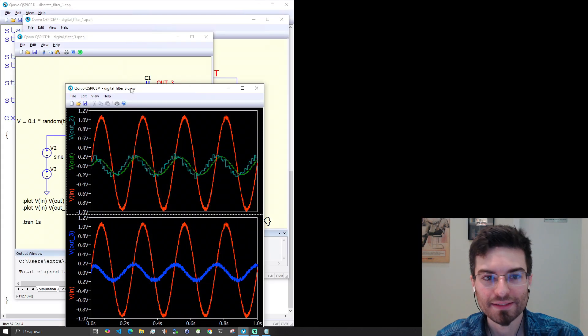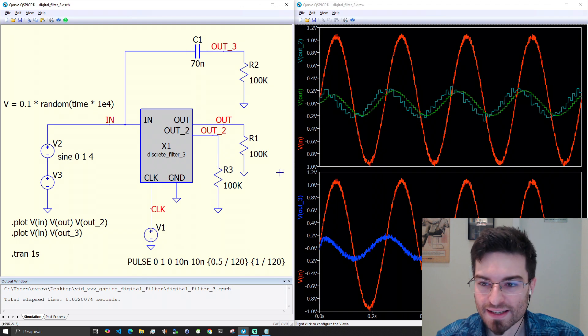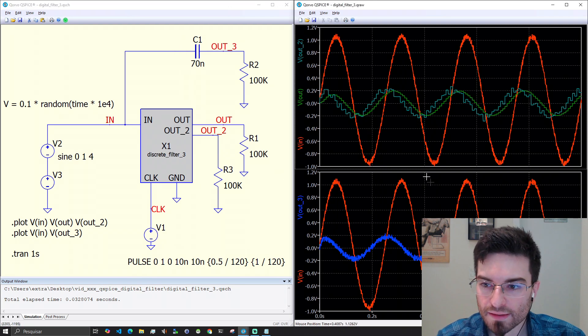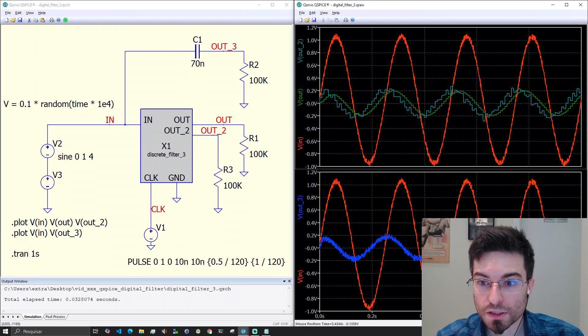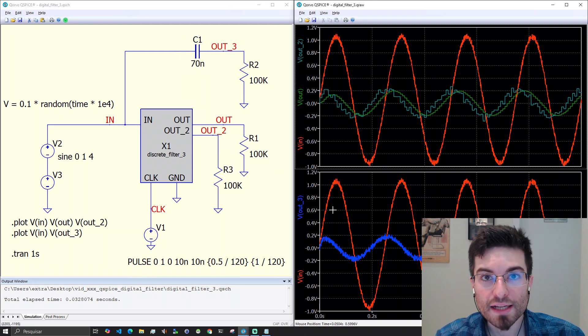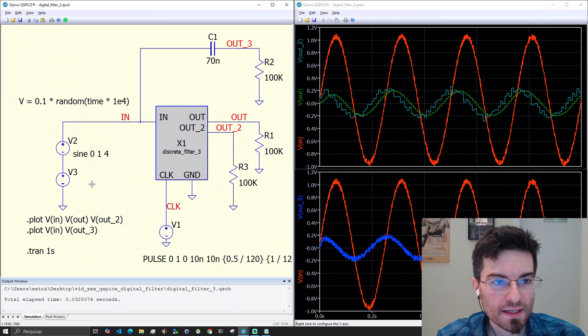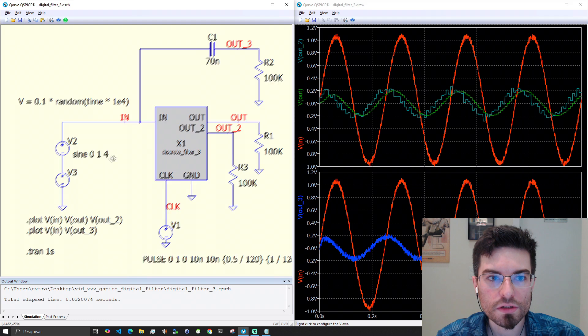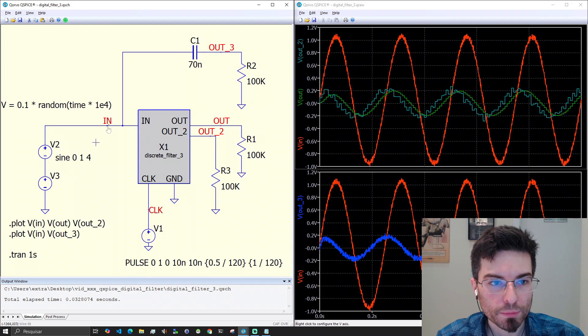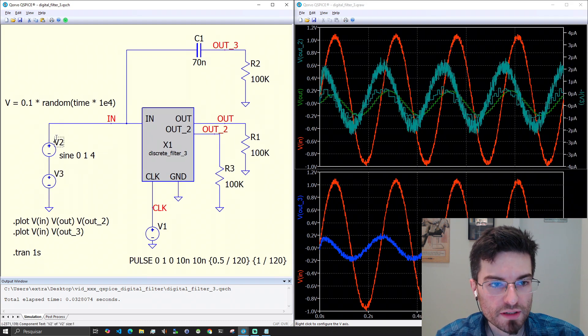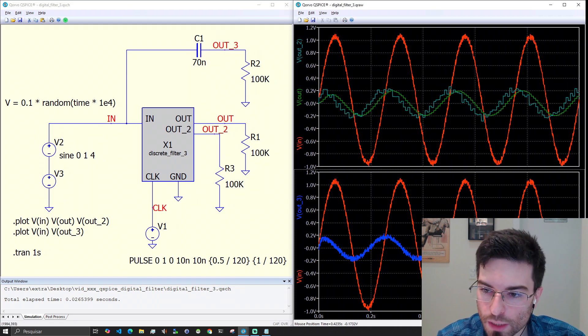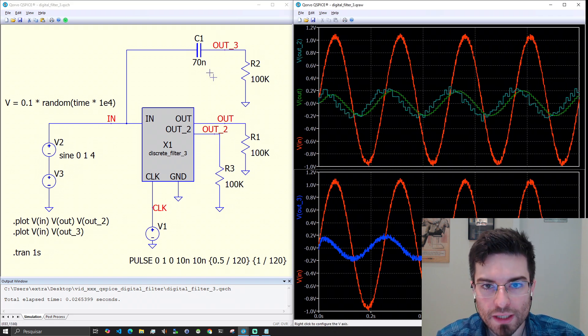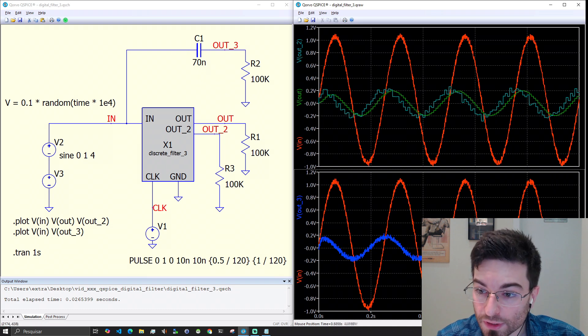This is very nice. We see here the test signal. It's a sinusoidal signal and it's noisy because we added here a random noise source in series with the input. V2 here is the sine. V3 is the noise source.